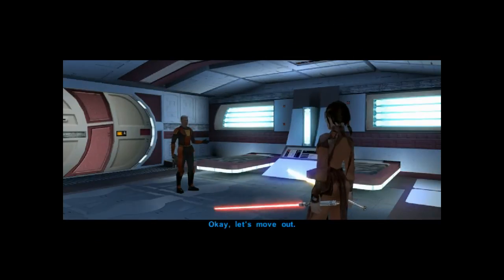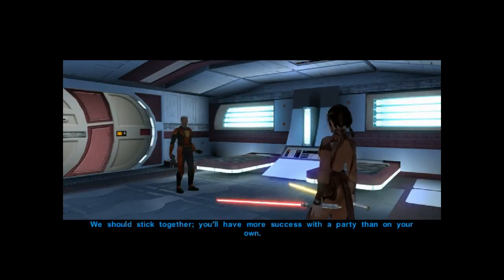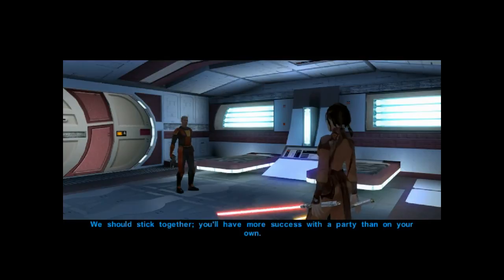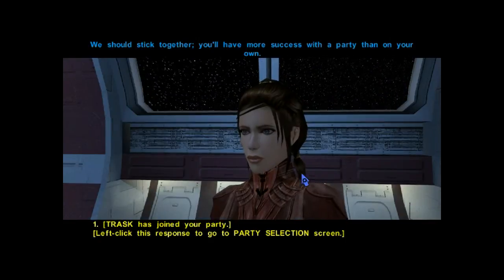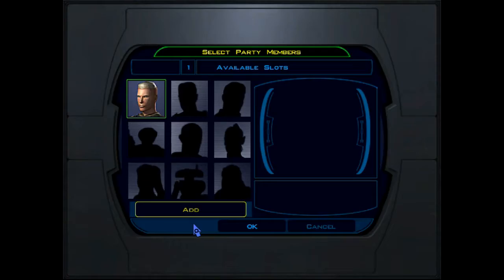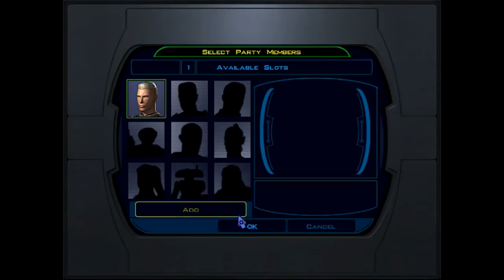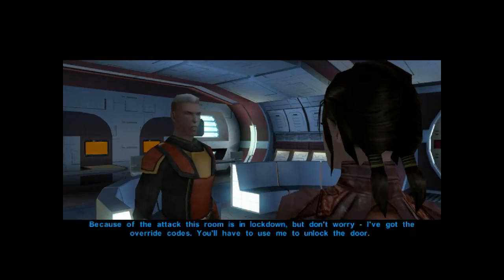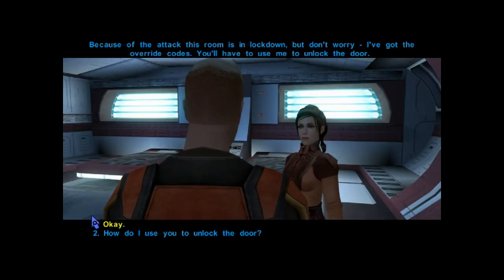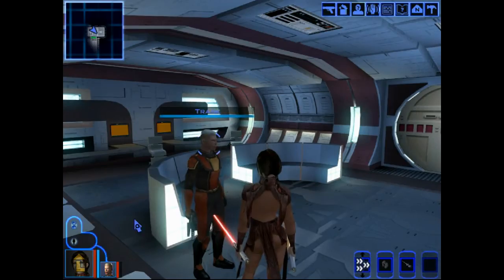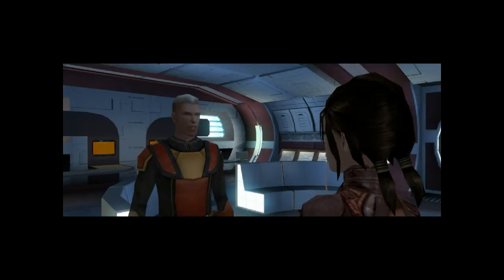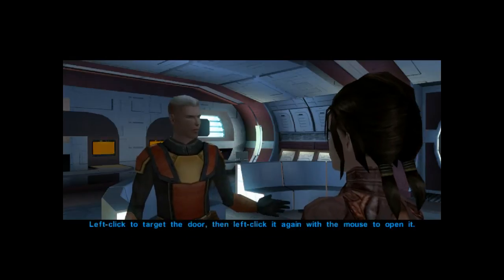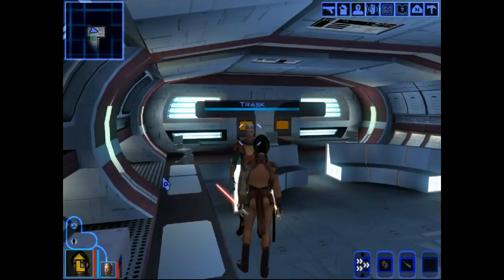Okay, let's move out. We should stick together. You'll have more success with a party than... And blah, blah, the whole party thing. Because of the... Okay.